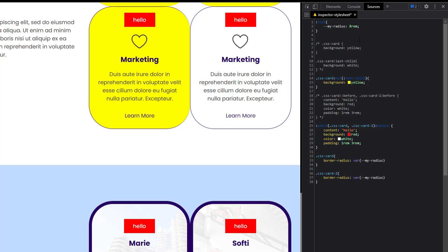I have a couple of tutorials on my channel where I've used CSS variables. A very good example is the one I did for the header builder. I'm going to link a couple of tutorials that have featured CSS variables — you can check it out in the top right corner.